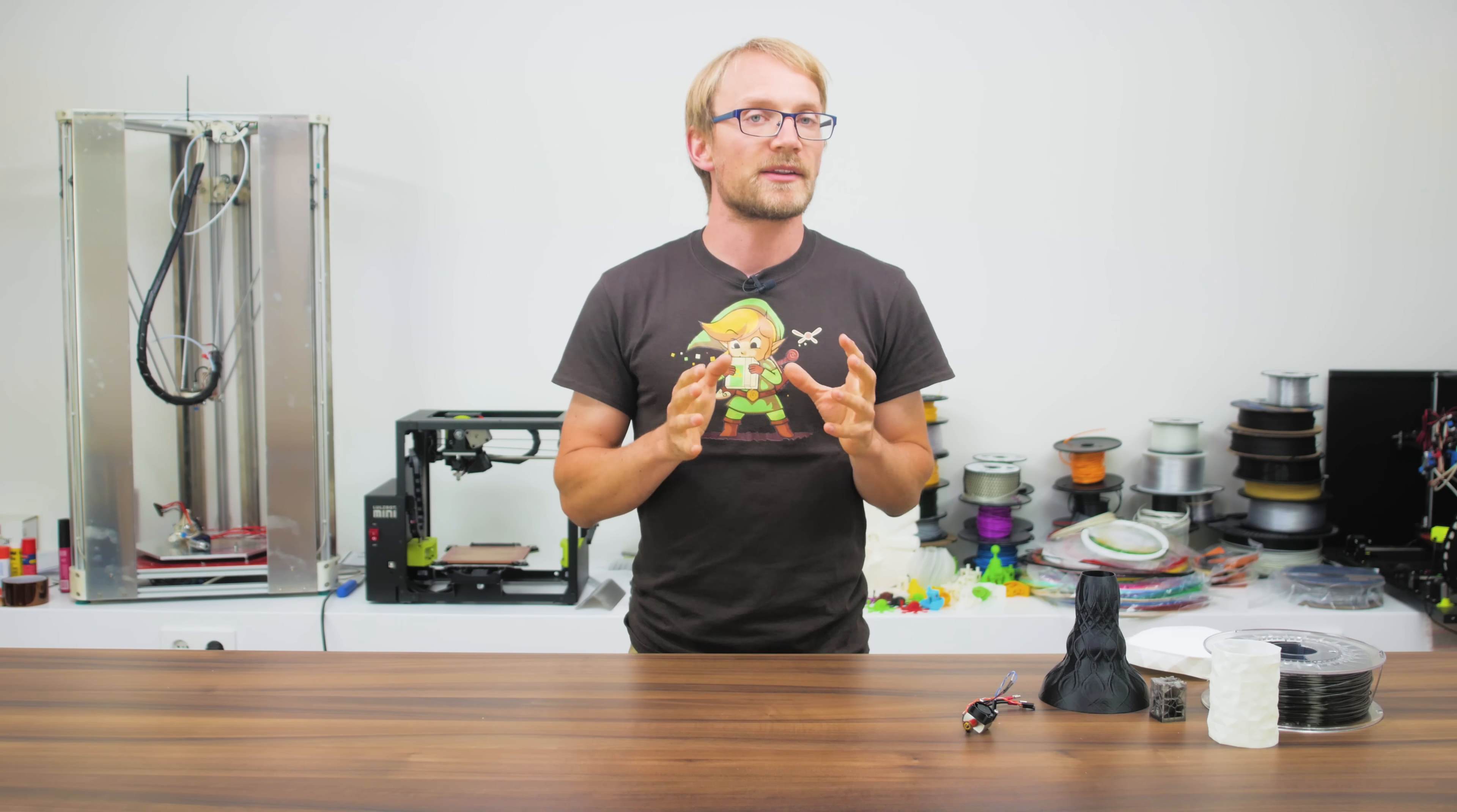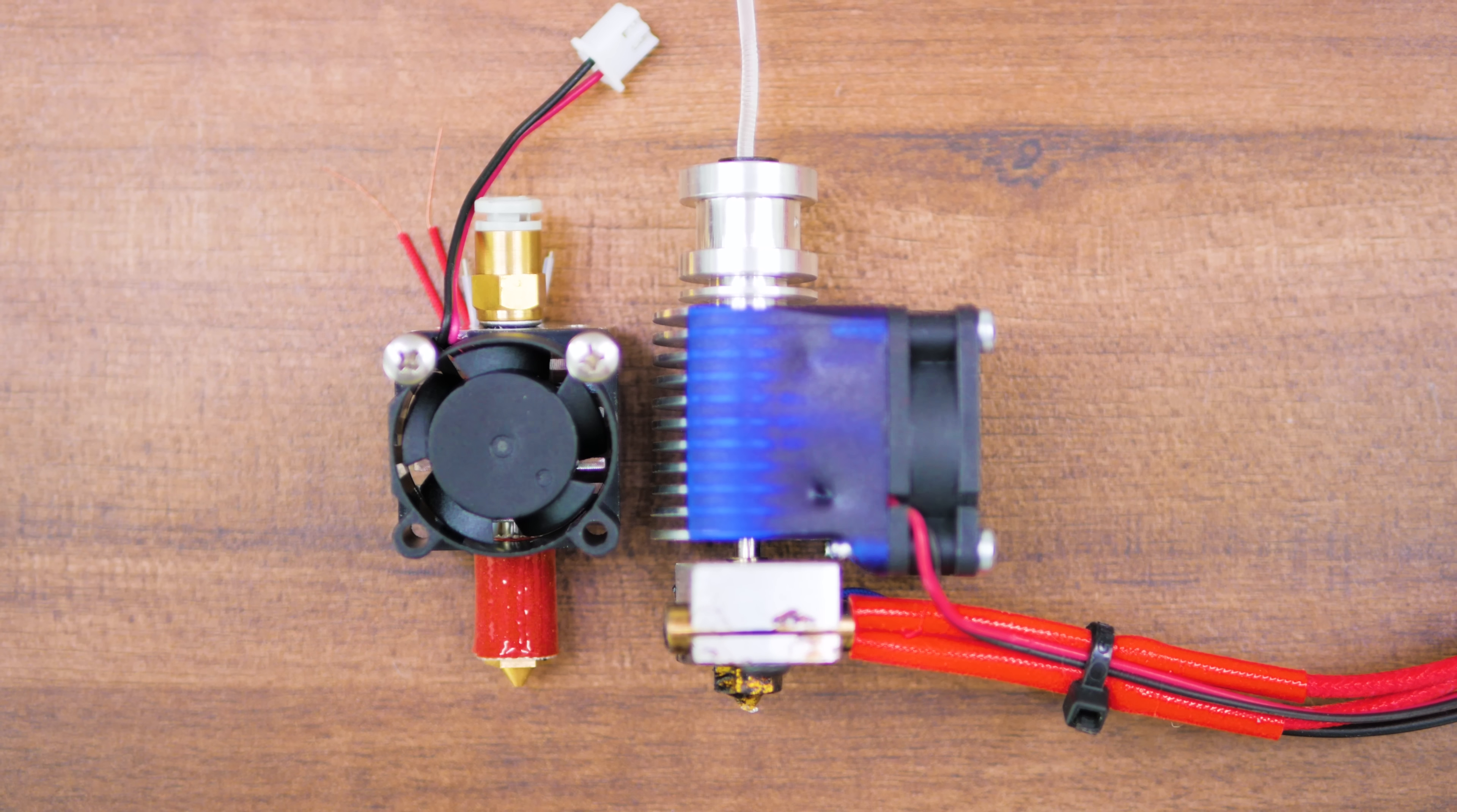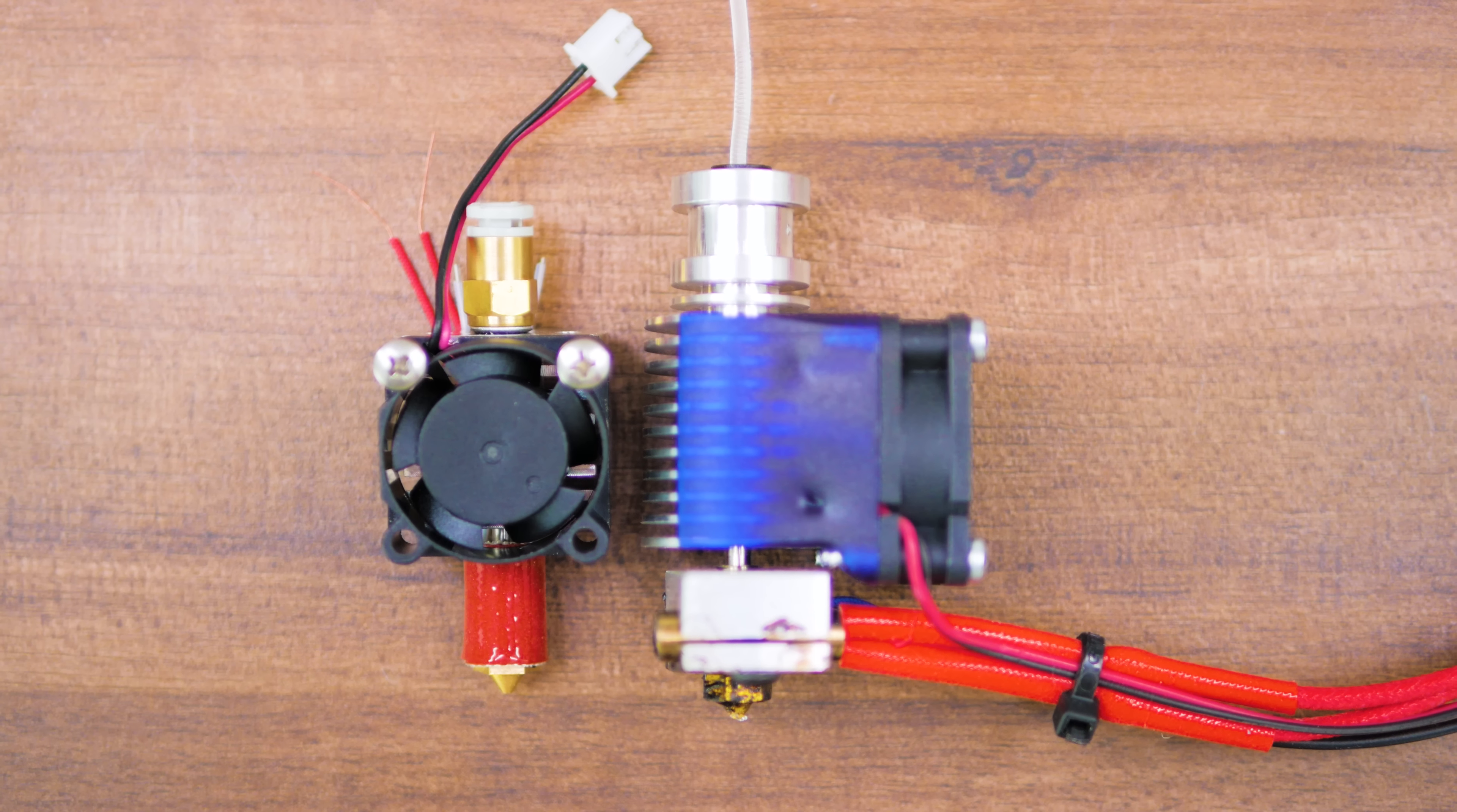And while this is a very compact hotend, especially when compared to the big boys like the E3D V6 or even the Printerbot Ubis13, it is still a very real hotend for very real use.